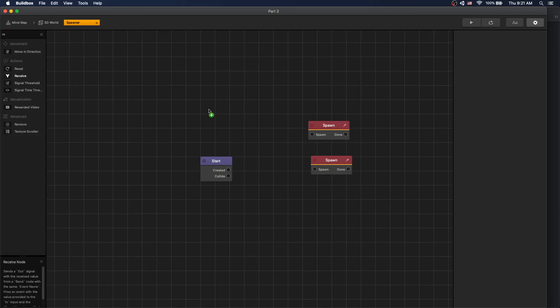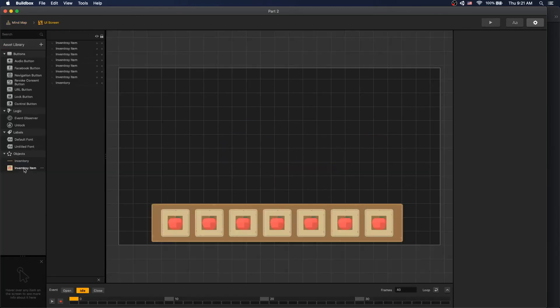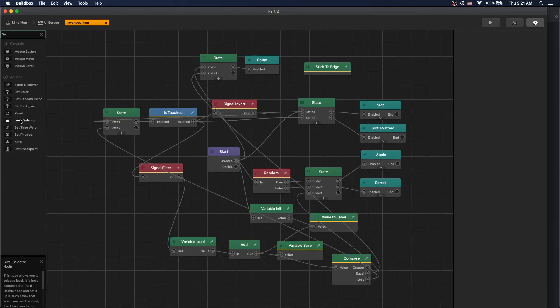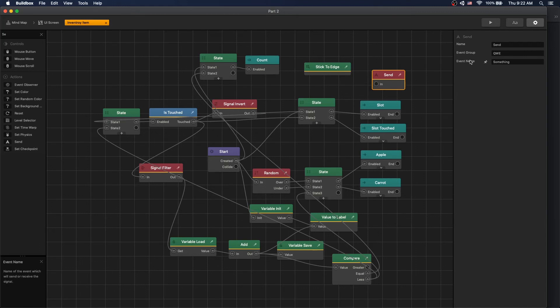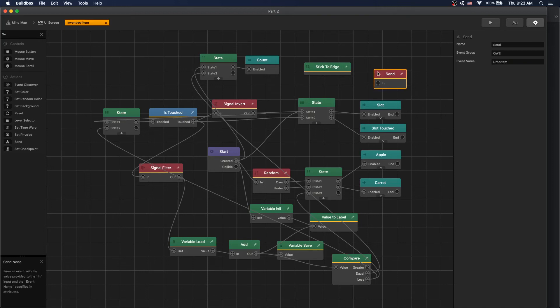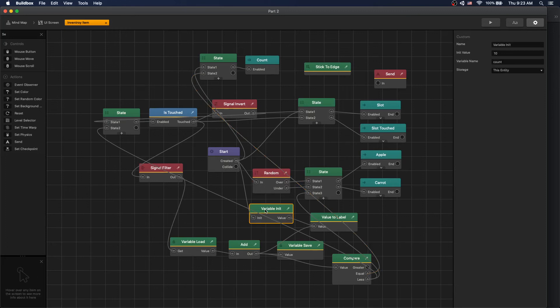Let's go back to our UI screen in our inventory item. Let's add a send node. Our receive and send node work: connect the input and the value of the input will be sent to the receive of the event. We have the event name that connects the receive and send together. Let's change our event name to drop item. And now we need a way to know which item we're dropping.